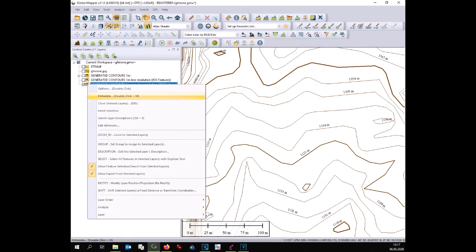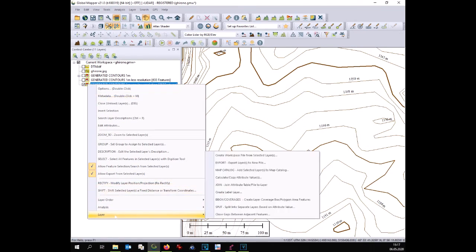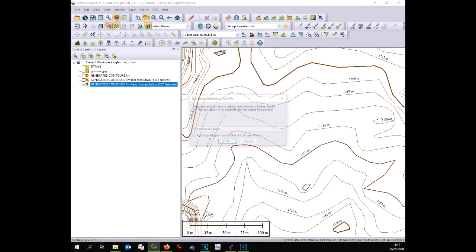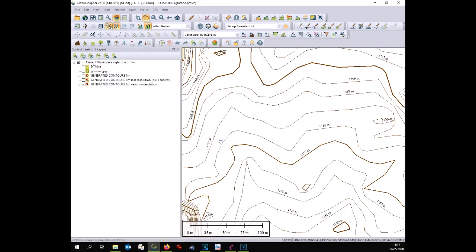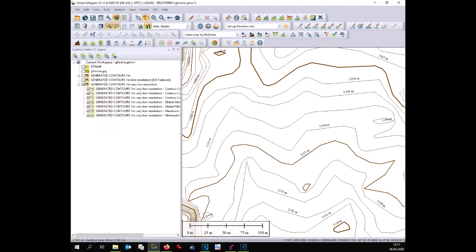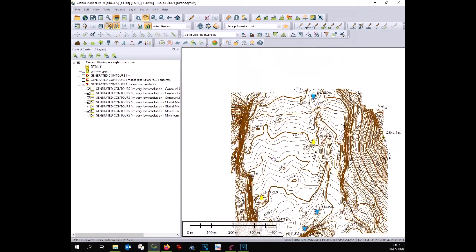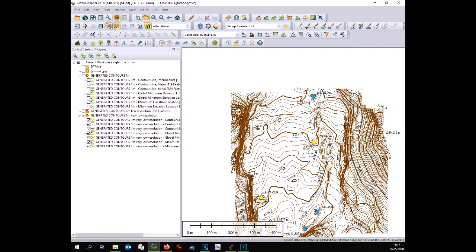You can split the new layer, you select it, you right click the new layer, you go to layer, you go to split and you click OK. Several new layers are created and as before you have a minor contour line, maximum elevation, minimum elevation and so on.